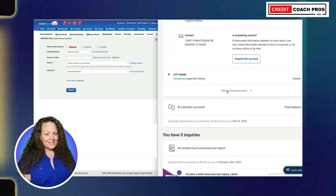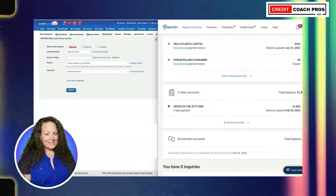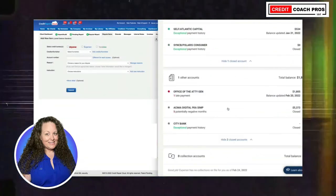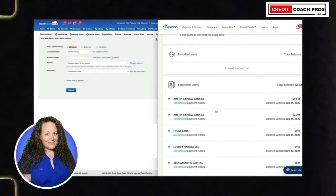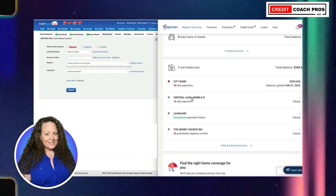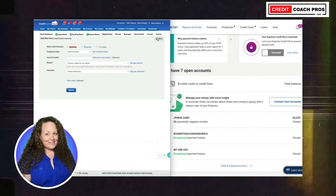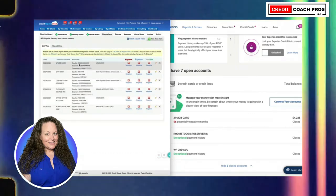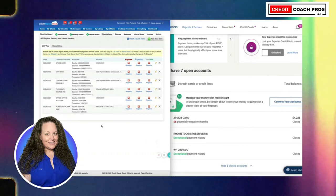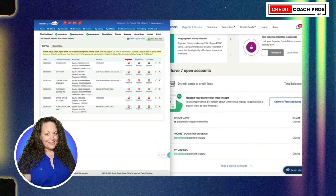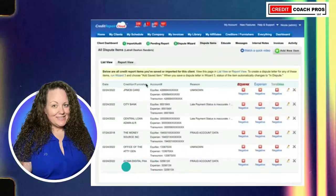In total it looks like we have six accounts affecting this client negatively. You just want to go through and make sure you have all six — one, two, three, four, five, six. We got all six added to the client's file. Now it's just a matter of going through and disputing all of those items. We're going to head over to the dispute wizard.